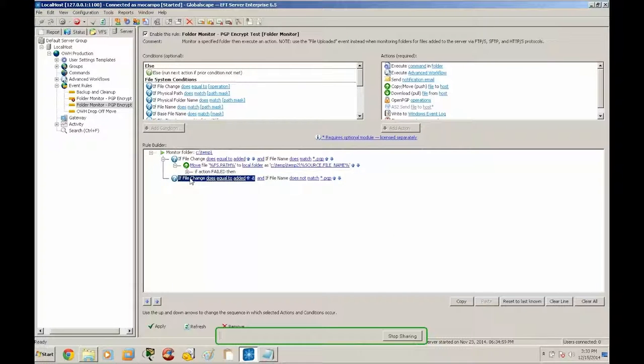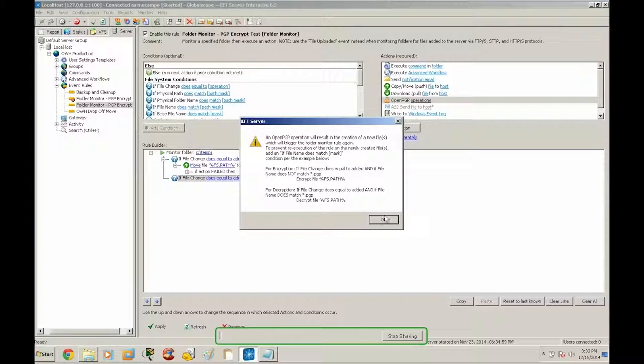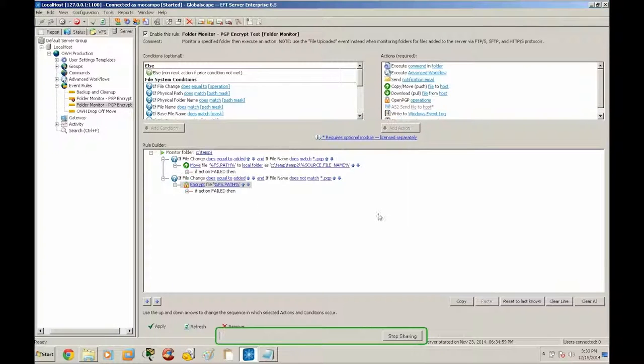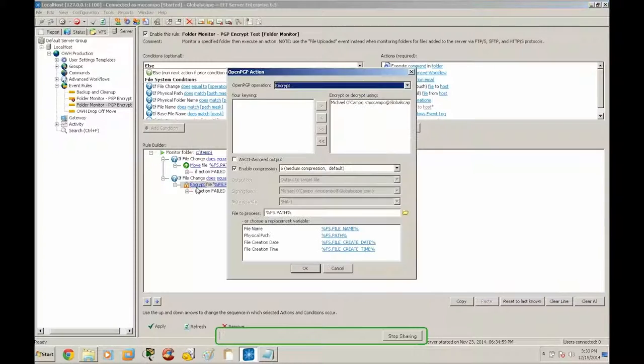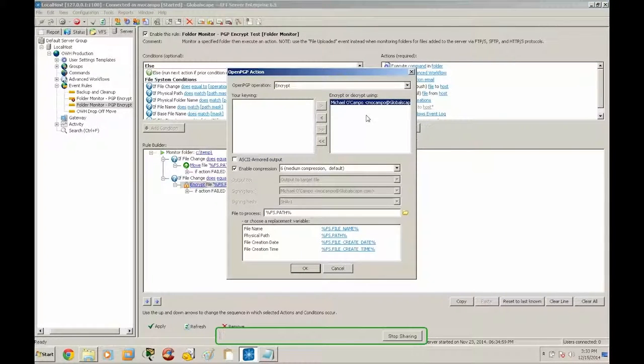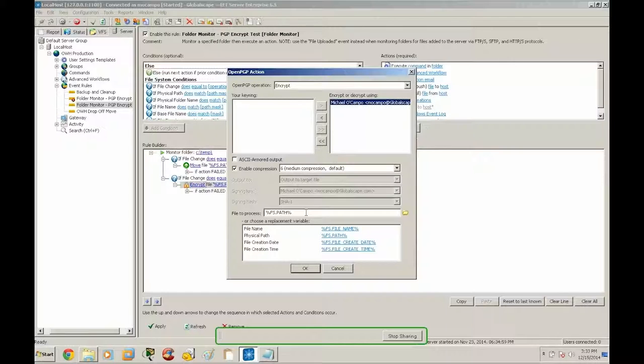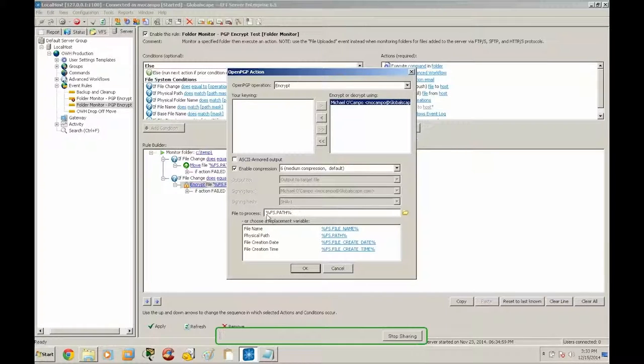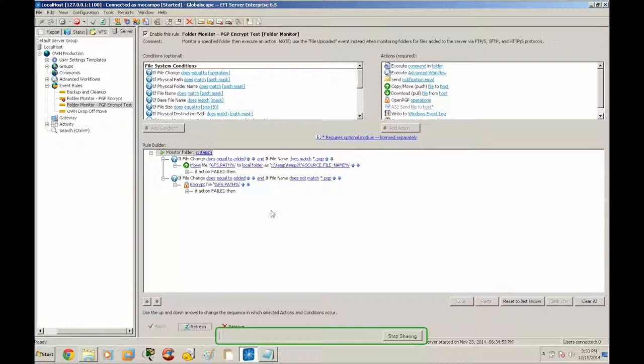So our action for these conditions is going to be encrypt step. So by default, it's already set to encrypt. And we open this we can look here it's using my default key. Or if you have more than one key, you can select from the appropriate list. And then the file to process is going to be FS path, which is going to be the originating path and file name. So we're going to want to leave that the same. All right, I'll go ahead and apply that.